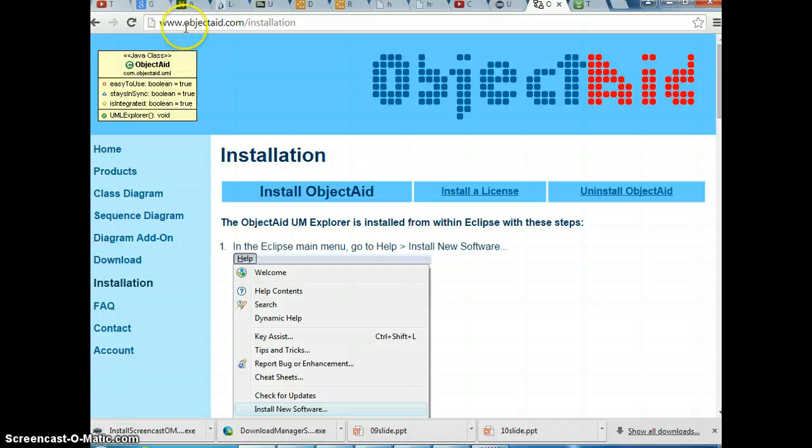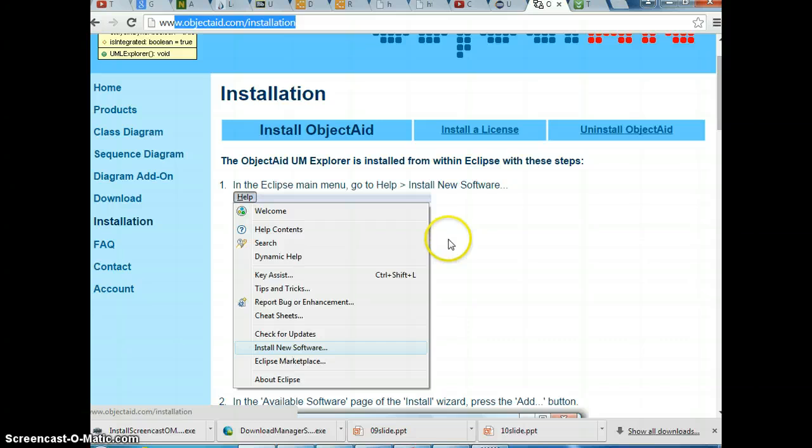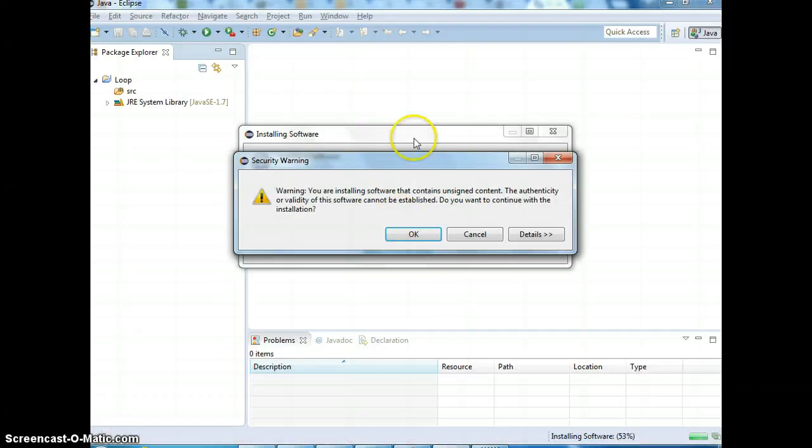You can just go to objectaid.com and go to installation to get the instruction. So, let me demonstrate that.